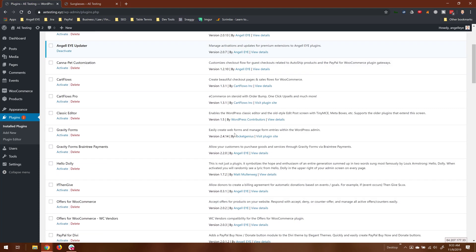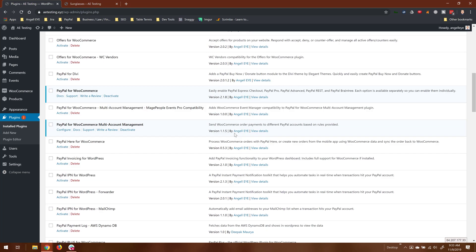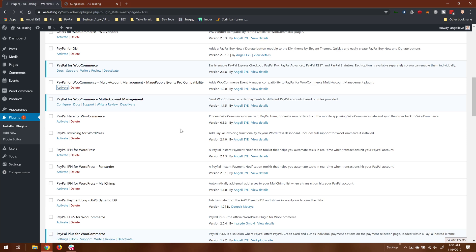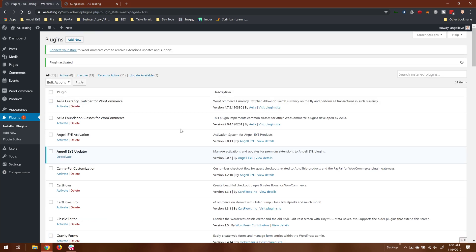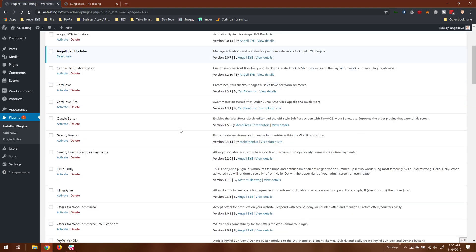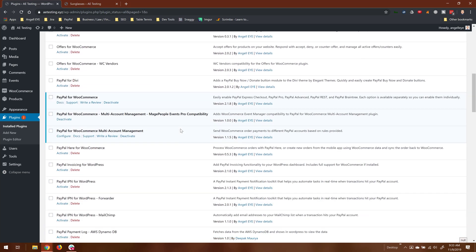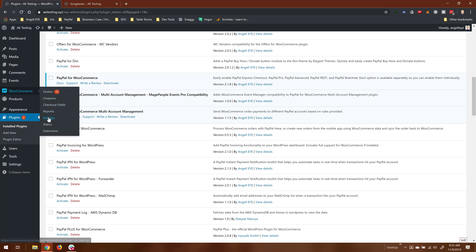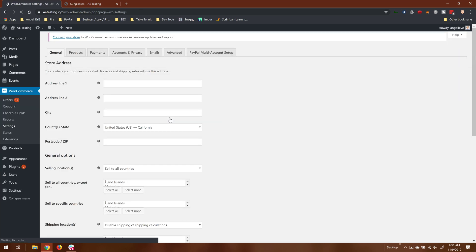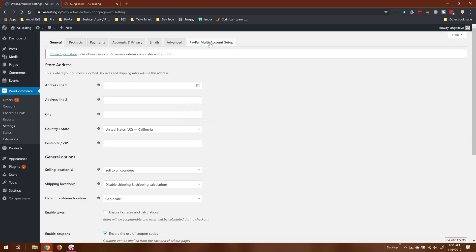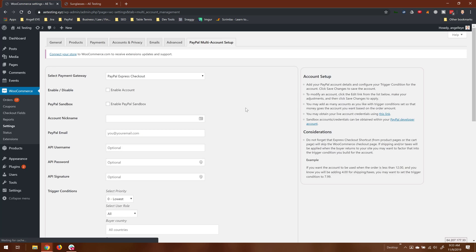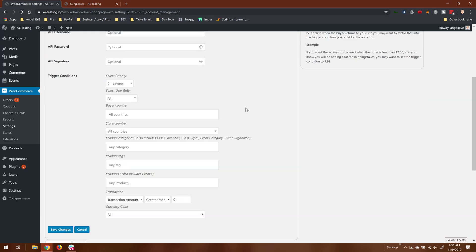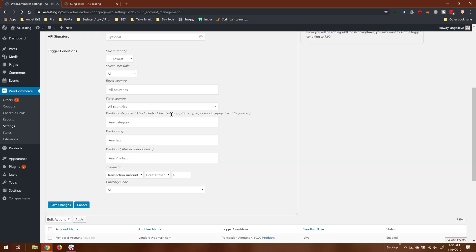Another extension. So now we'll activate this one, and this will add support for Mage People Events in the multi-account manager plugin. So now if we go back into settings and we go back to multi-account, now when we go down here, we'll see—okay, categories also includes class locations, class types, event category, event organizer, and products also include events.